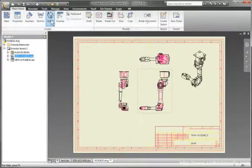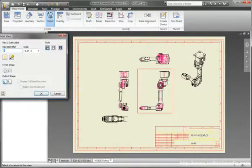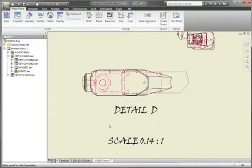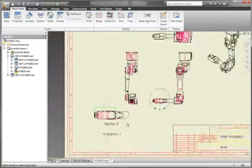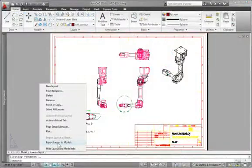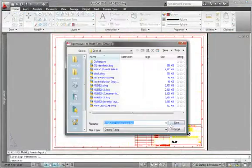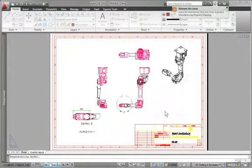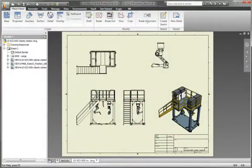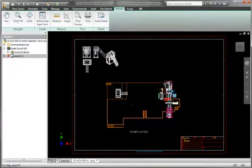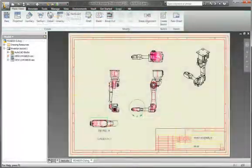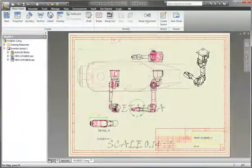Save Inventor drawings as DWG files with complete visual fidelity so suppliers can use their AutoCAD software to view, plot, and measure the released designs. Leverage your valuable DWG data with Autodesk Inventor to service your clients better and compete more effectively.